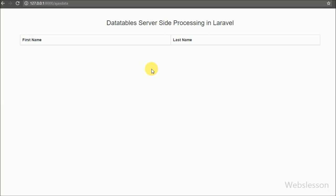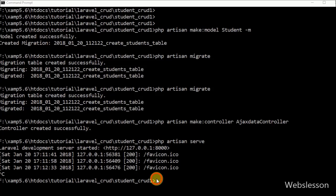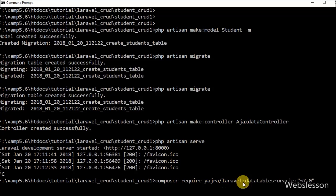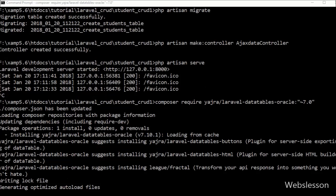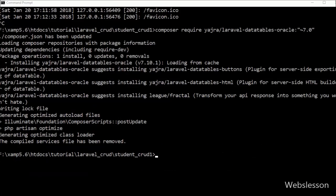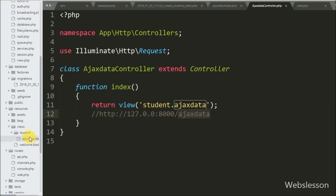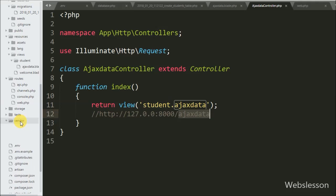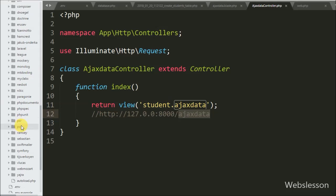We want to load student table data on the web page in DataTables using the Yajra Laravel DataTables package. We go to the command prompt, write this command, and press Enter. This command will download the Yajra Laravel DataTables package from GitHub and install it in this Laravel application. After successful installation, we can see the installed package.